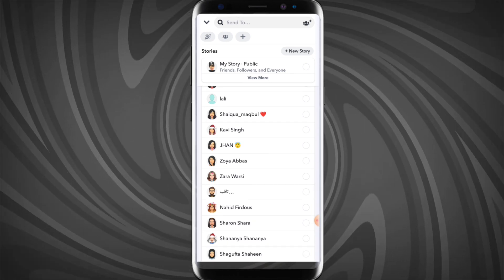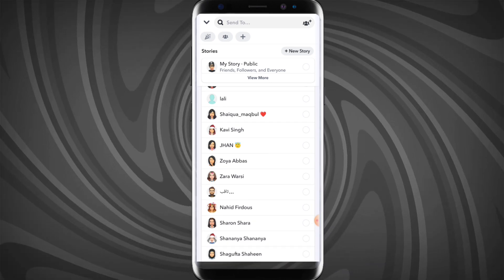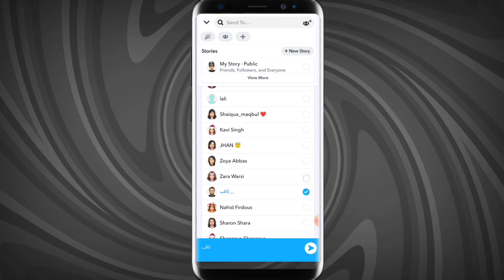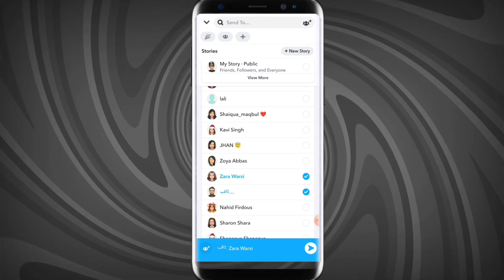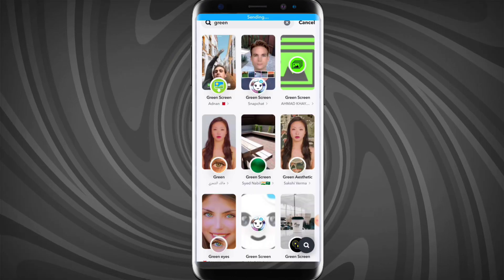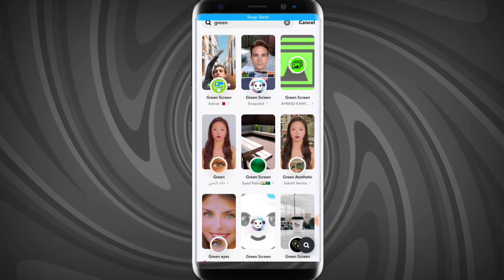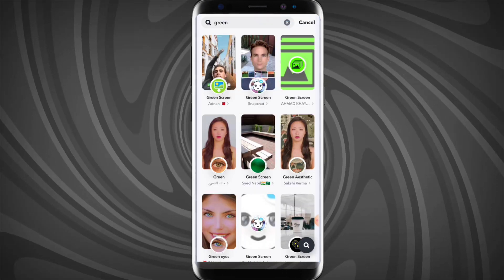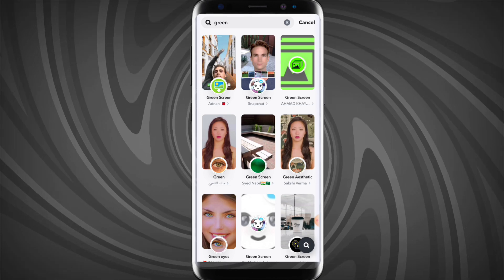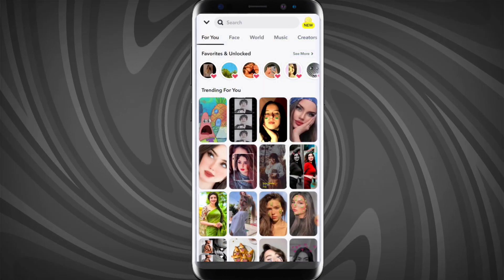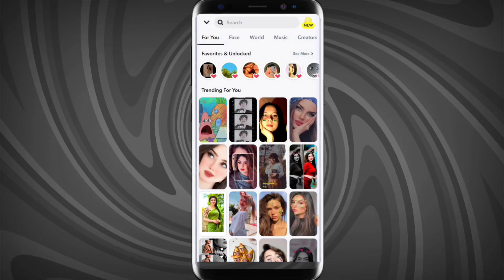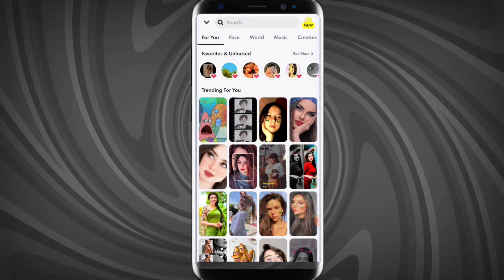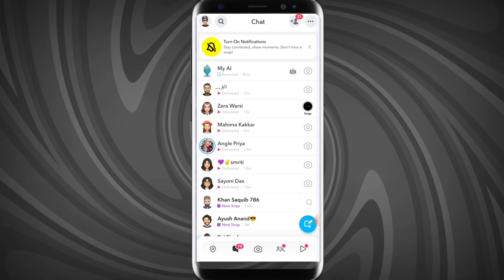Let's say I will choose this one and this one, and now click on send. As you can see, the snap is sent. I will click on cancel and show you whether it was sent as a snap or not.